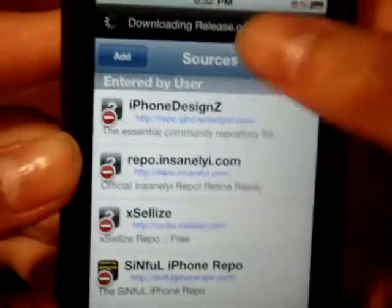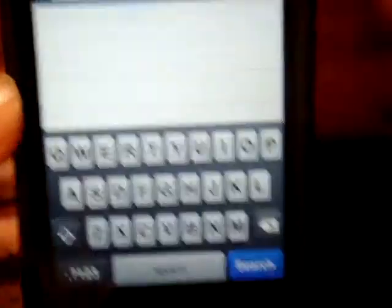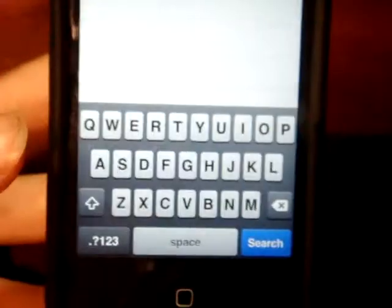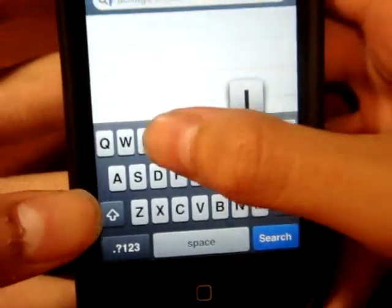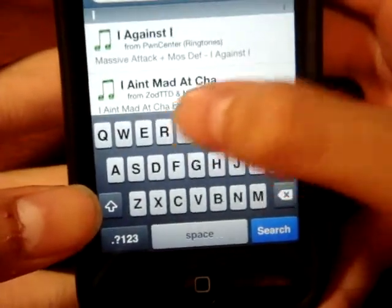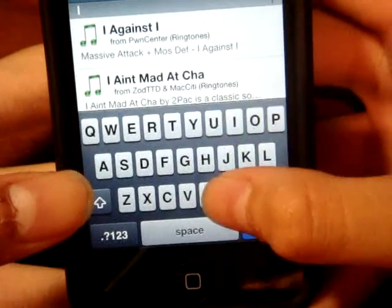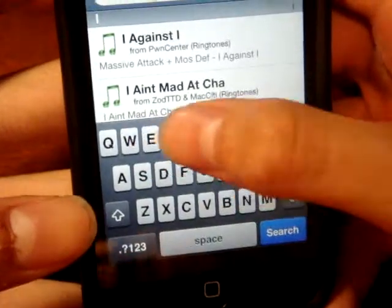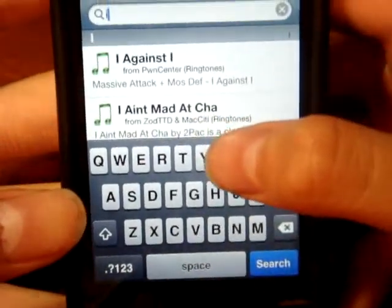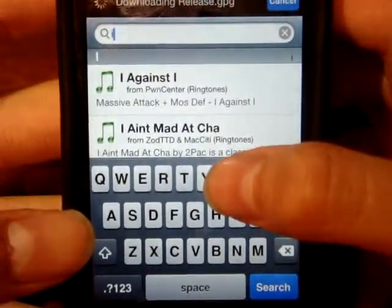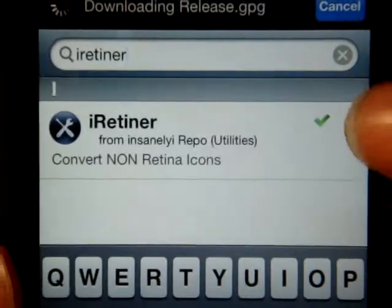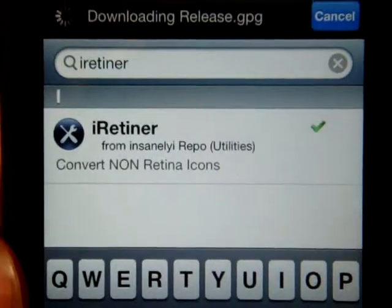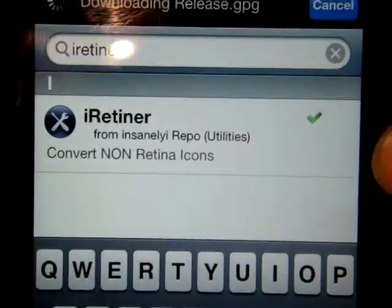Once you finish adding the source, go ahead and go to Search and type in "iRetina." You're going to download iRetina from the insanelyi repo.